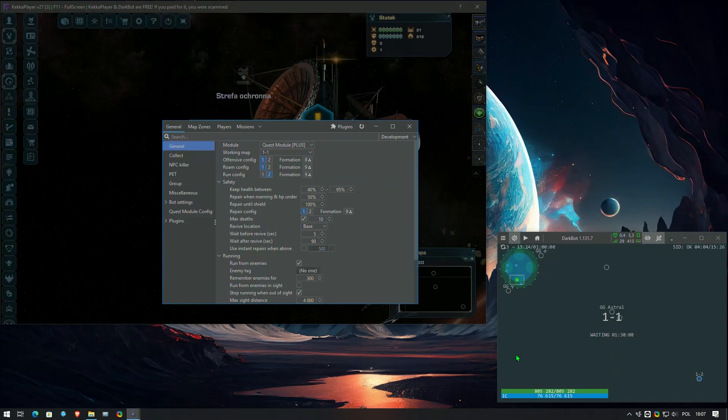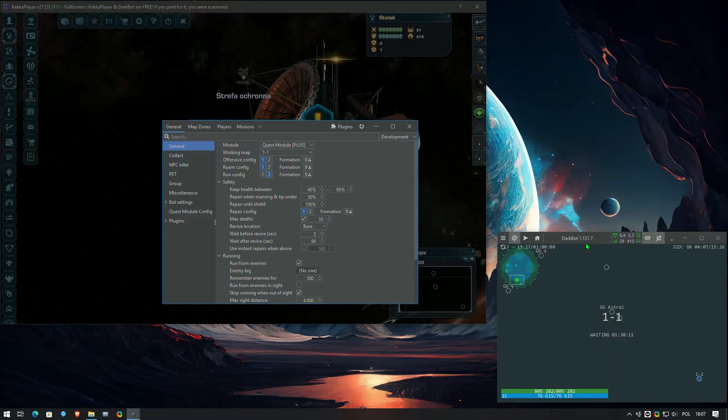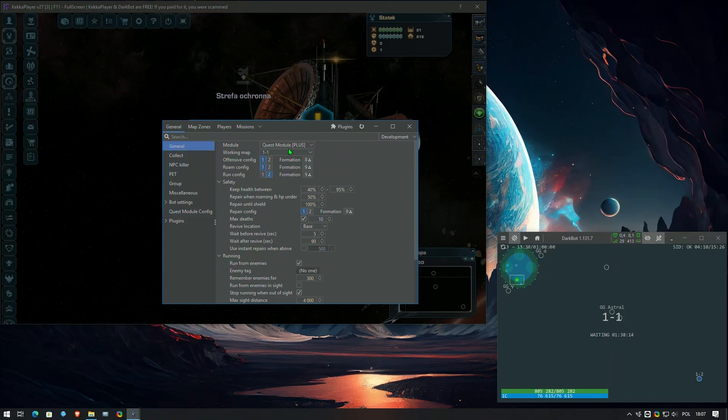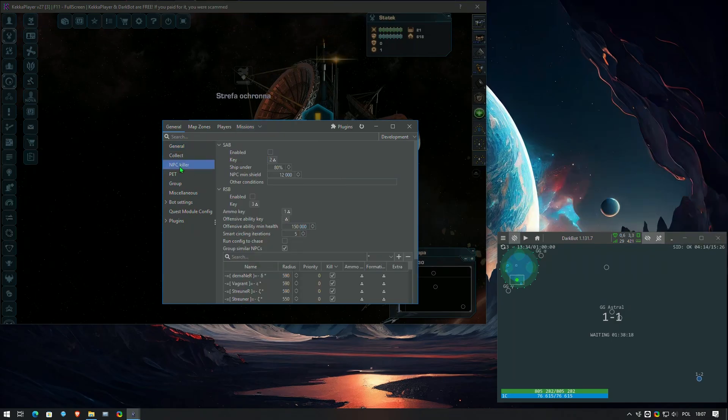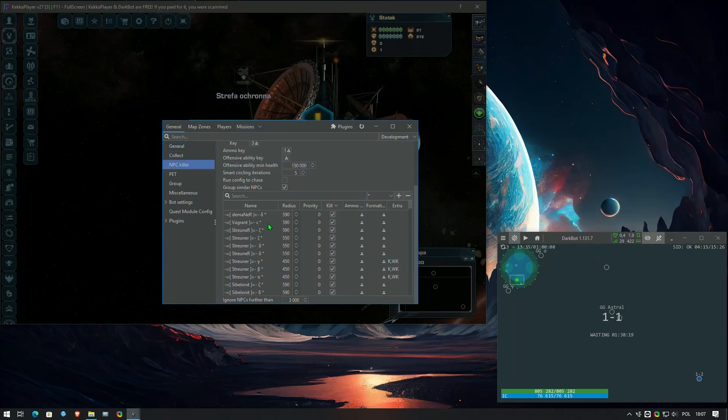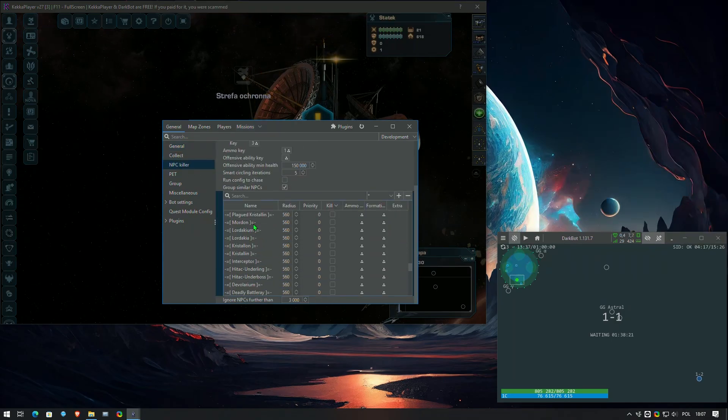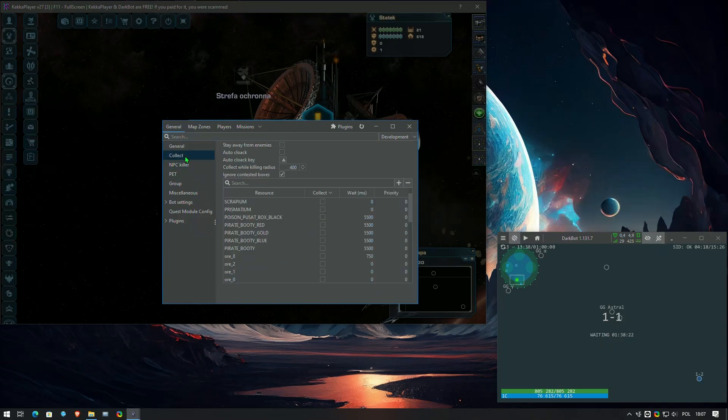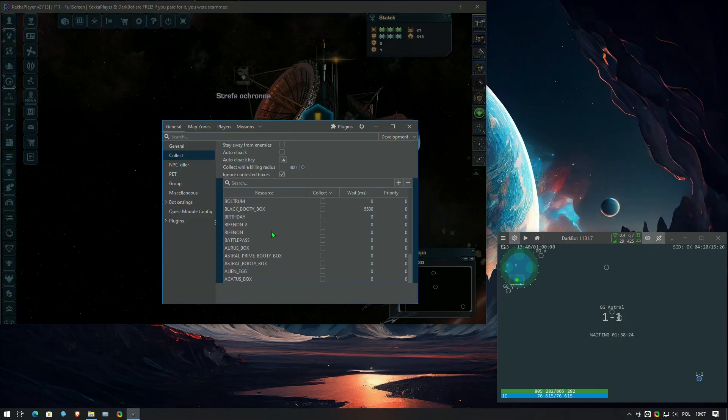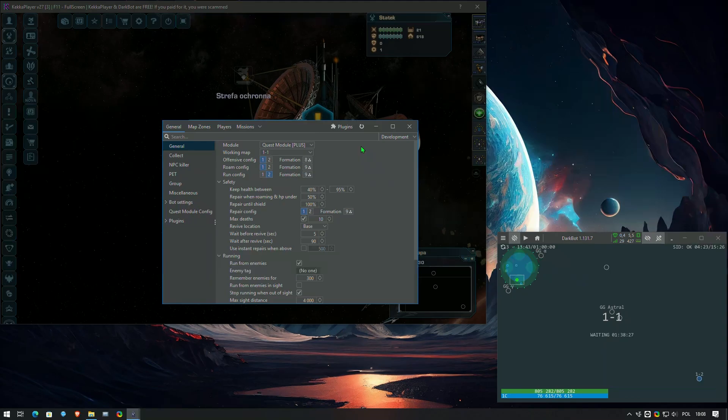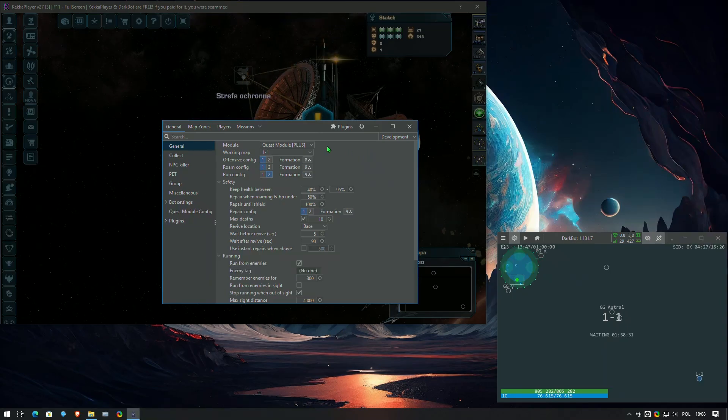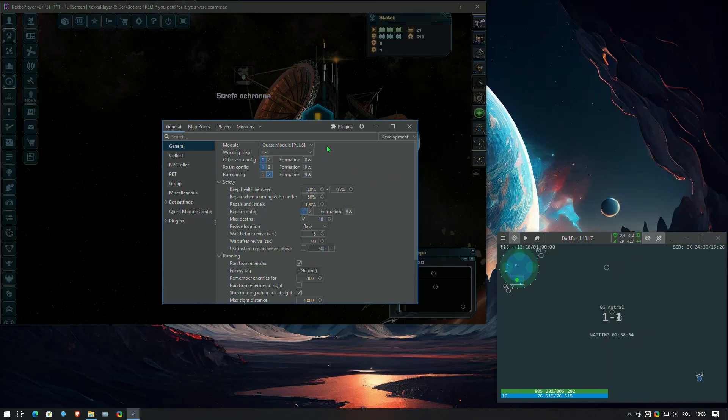To prepare for using this module, we need the latest version of the bot, the plugin, and a new configuration file containing a list of all NPCs and resources needed to complete the mission. It is necessary to create a new configuration file specifically for this module to avoid problems with incorrectly assigning NPCs to a map where they do not appear, which will disrupt or prevent the mission from being completed correctly.